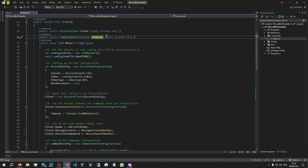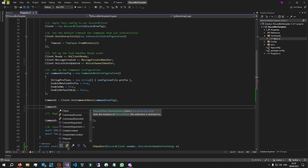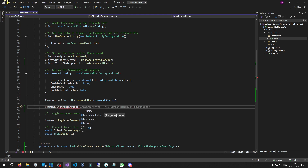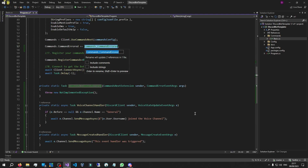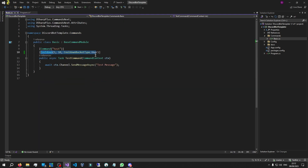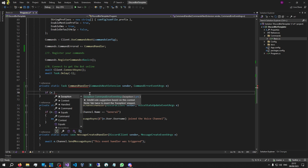It's our job to catch that error and send a message notifying the user that there is a cooldown and how many seconds are left. Let's use our CommandsNext extension and its built-in event handlers. Sorting by event, there are two events — we need CommandErrored, because the cooldown attribute basically throws an error when any of those checks have failed. So plus equals and make a method — let's call it 'command_event_handler'.